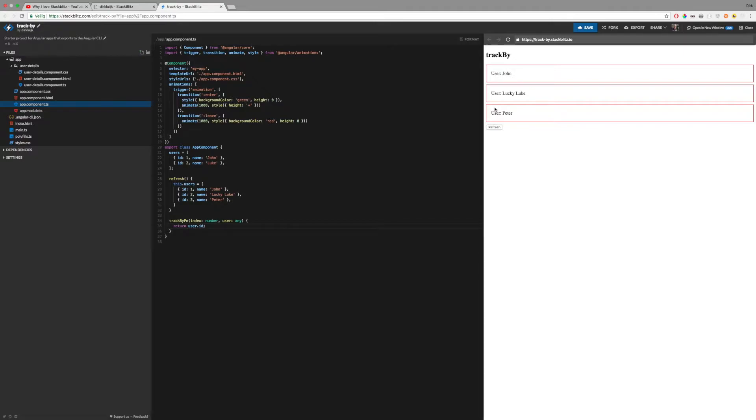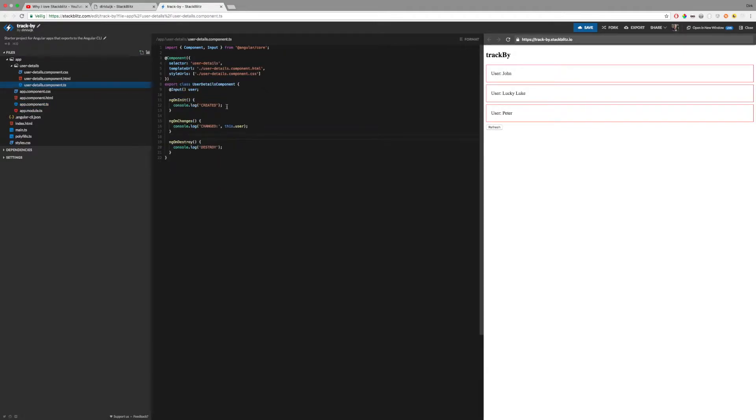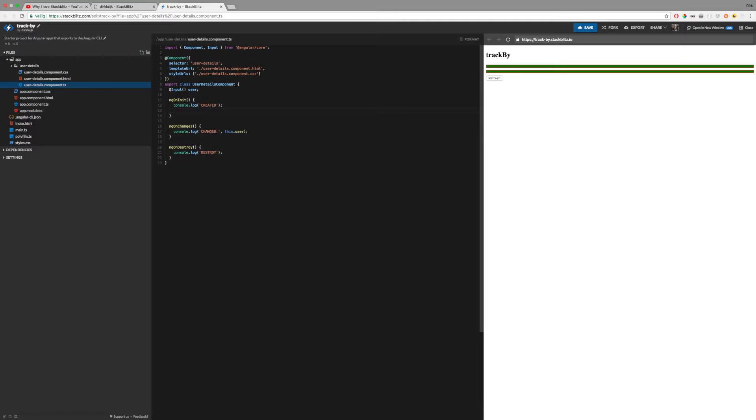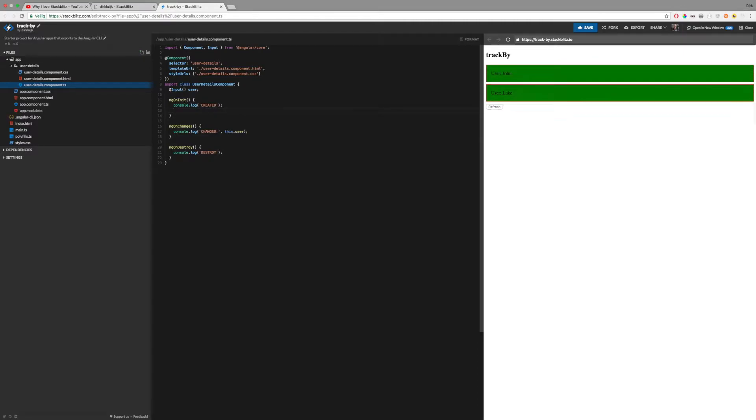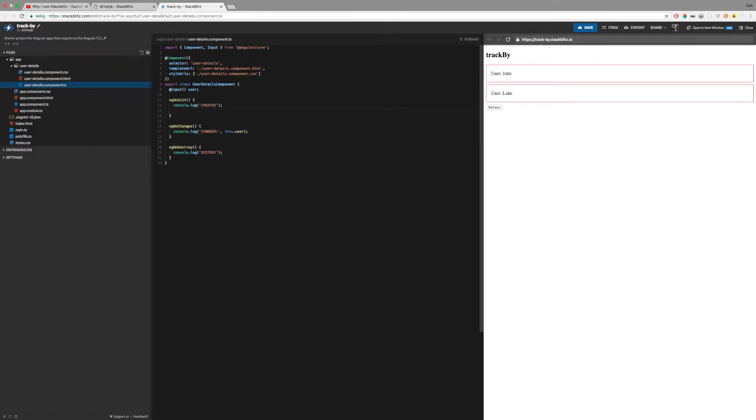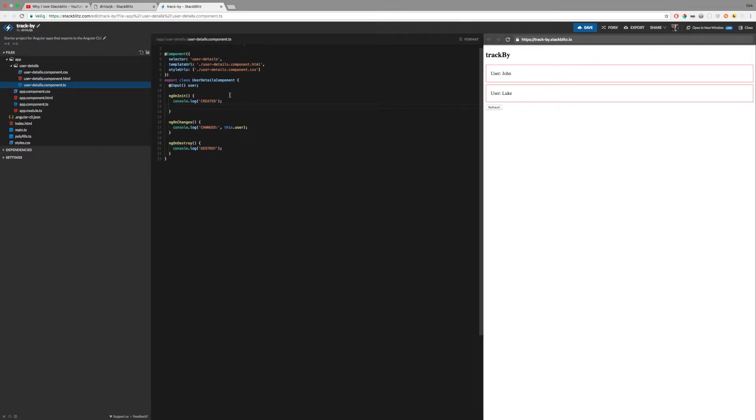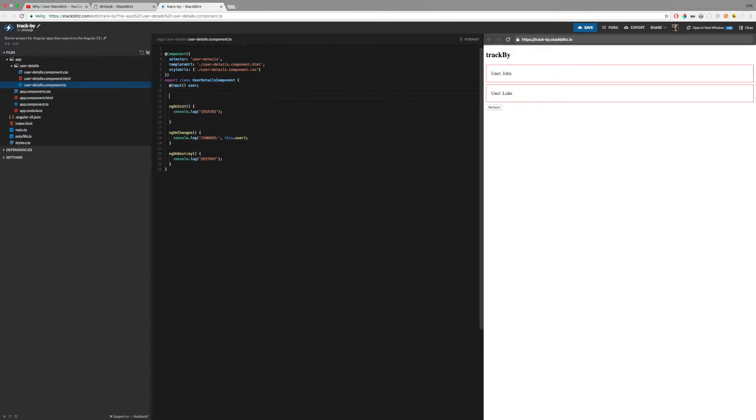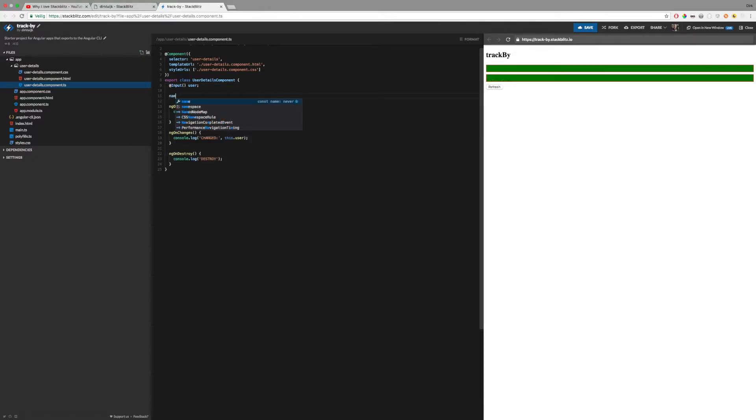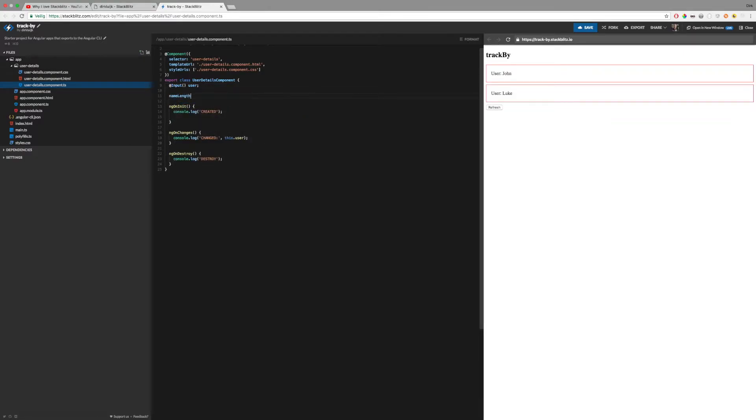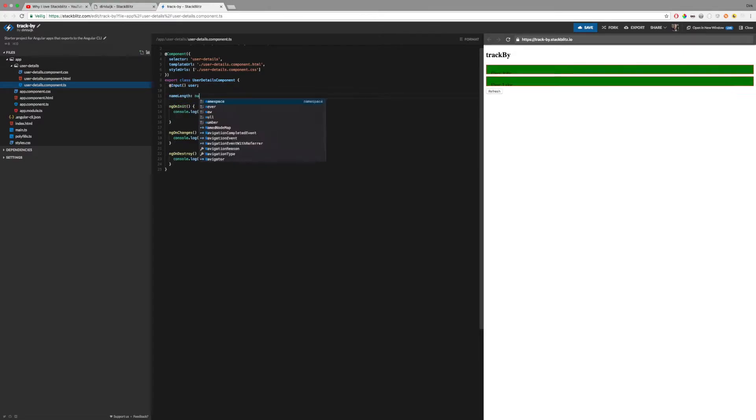Keep in mind that the component should support getting updated with new data. For example, I can calculate the user's name length using this. I have a name length, which is a number,